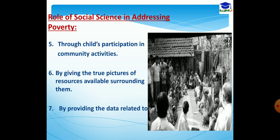When we get information about the availability of those resources, we use them very judiciously. This leads to the minimization of wasting those resources, and ultimately this helps directly or indirectly to eradicate or minimize the problem. Number seven, by providing data related to poverty. It is also the responsibility of social science to provide data related to poverty. When the people of the nation come to know the poverty rate or the percentage of people under poverty, it leads them to do better for the upliftment of society.